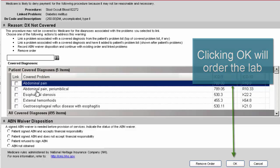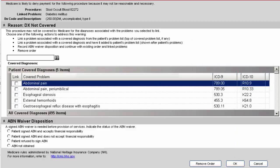If you do not link it to one of these diagnoses and you place the order, then that's going to create an ABN task and the patient potentially is going to get billed for this particular lab test.